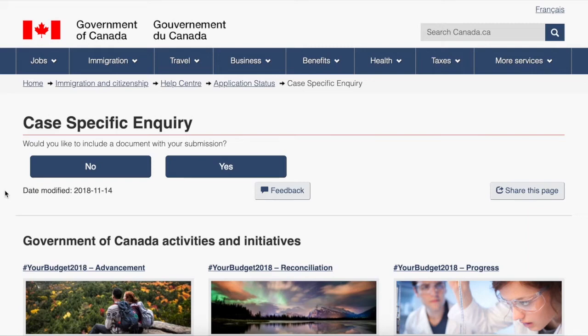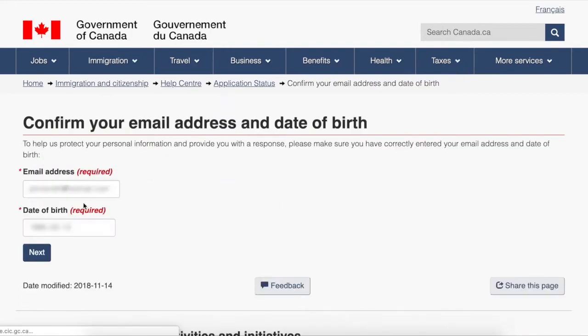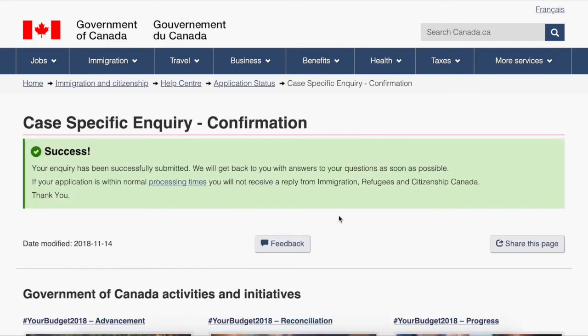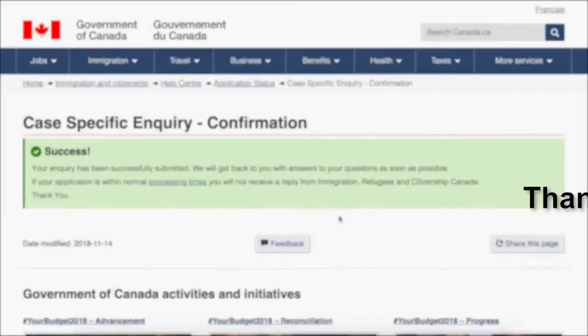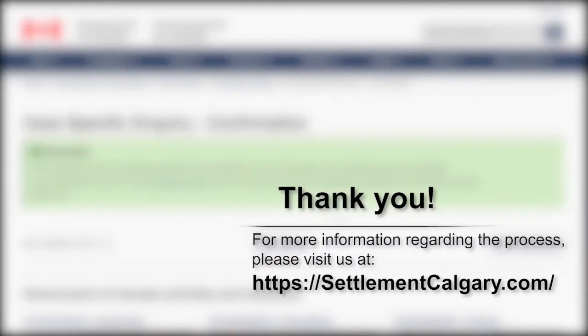It will then ask if I would like to include a document with my submission. I'll hit no, but you can hit yes if you want to include one. It will then ask you to confirm your email address and date of birth. After hitting next, you will see this page, which means your inquiry has been successfully submitted. This is how you check your processing times.